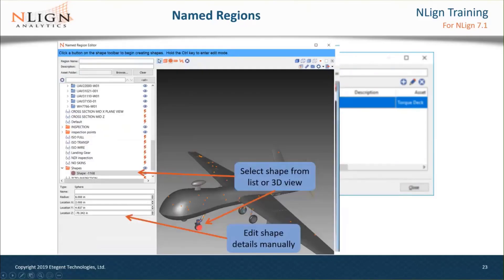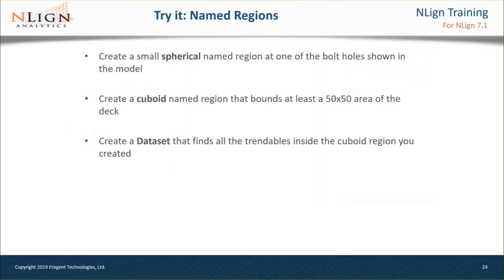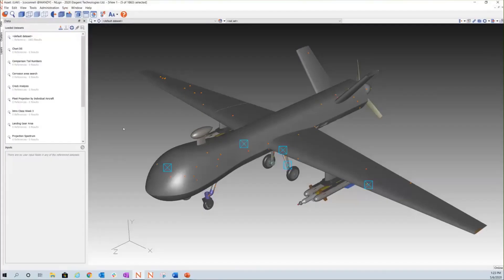Adding a new named region opens the named region editor window. From here you can choose a shape to create — each shape has its own characteristics, so be careful in your selection. Once the shape is selected, you can place it directly on the model by control-clicking. In some cases you can control-click and drag to better define the shape. Once created, you can select the shape from either the layers tree on the left or the model view on the right, and manually edit its properties in the bottom left corner.